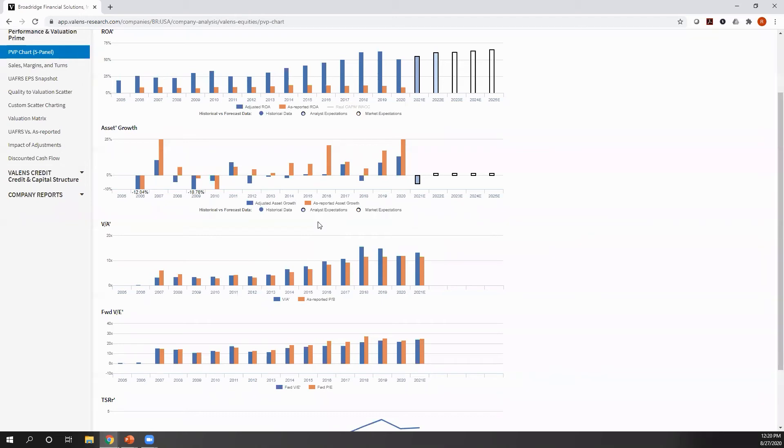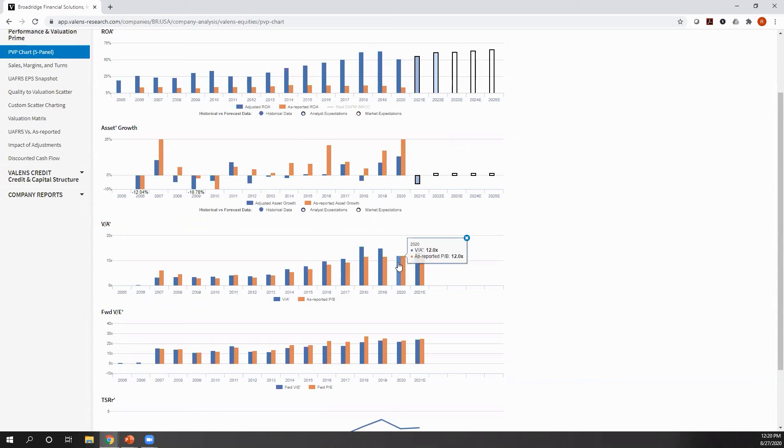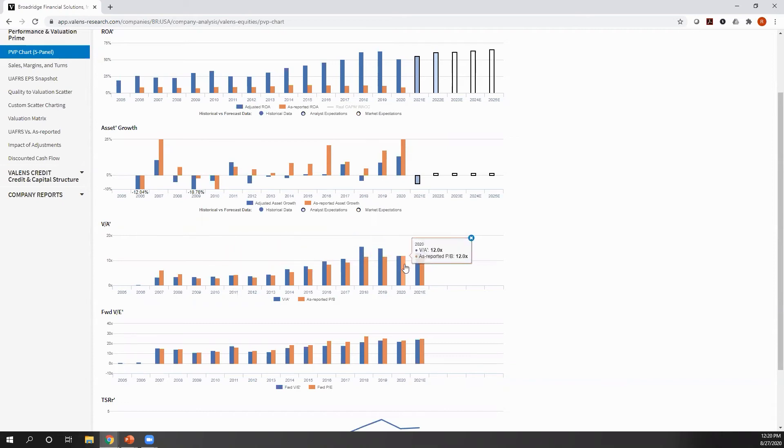But if you're generating five times or 10 times what the market requires in rate of return when you're generating a 50% ROA, well, you should trade at 10 times or if you have 10 times with growth, even higher. What's interesting here is we can see there's a very strong relationship between value to asset prime ratio and the ROA the company trades at.